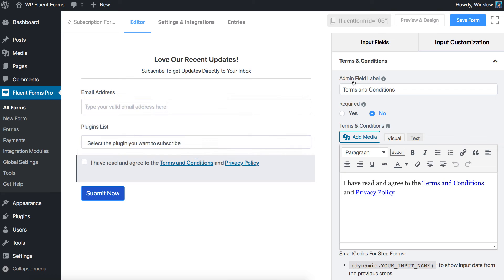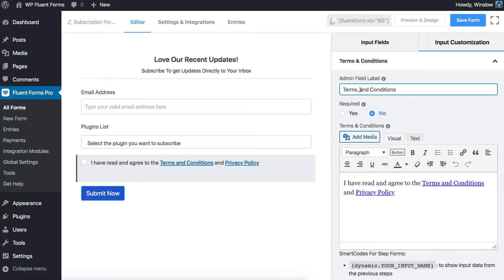Define admin field label to keep a note for yourself or the other admins if necessary. Only the admins can view this.